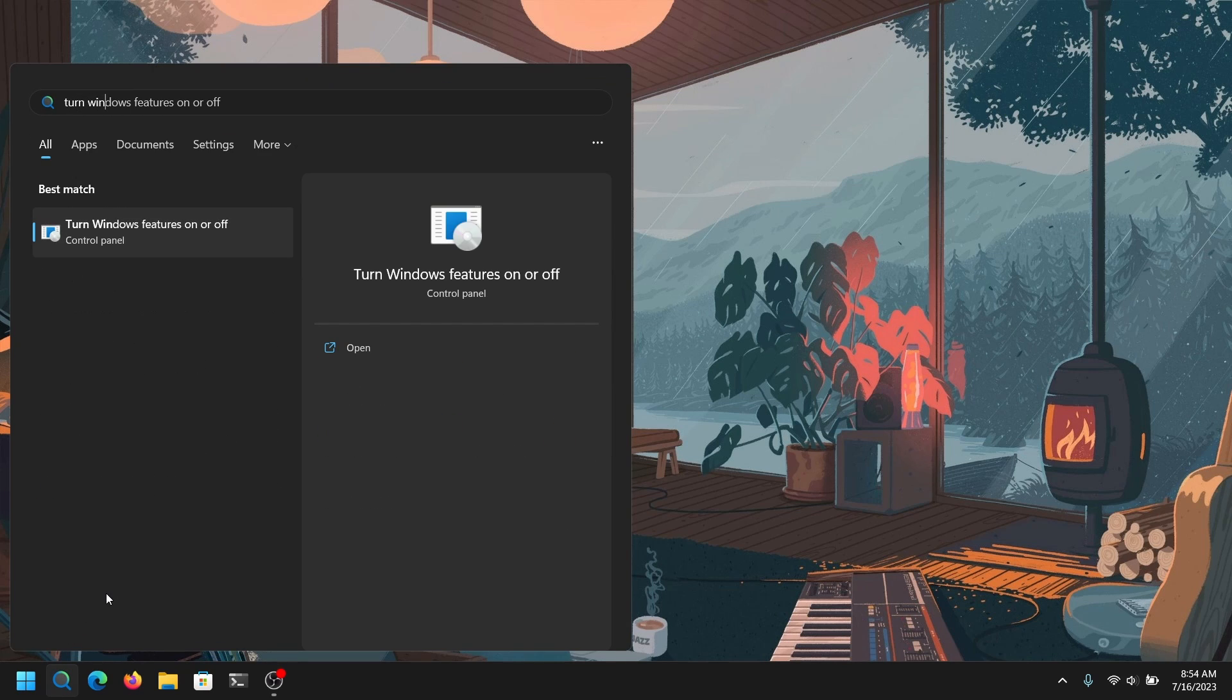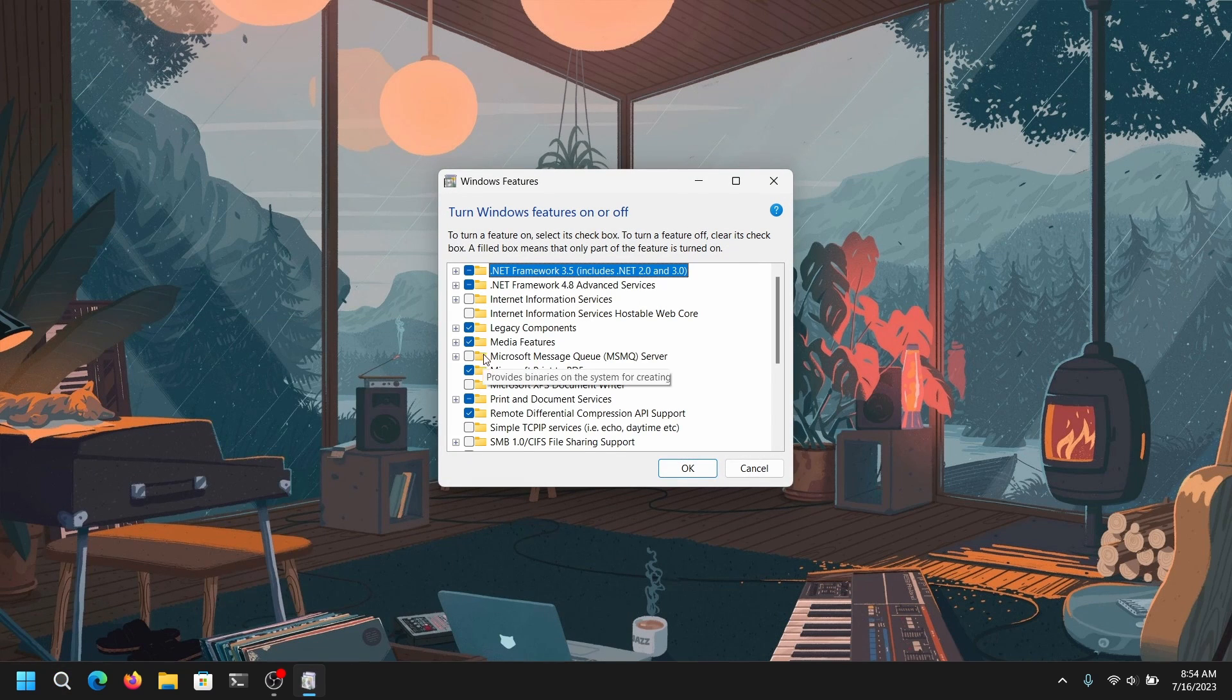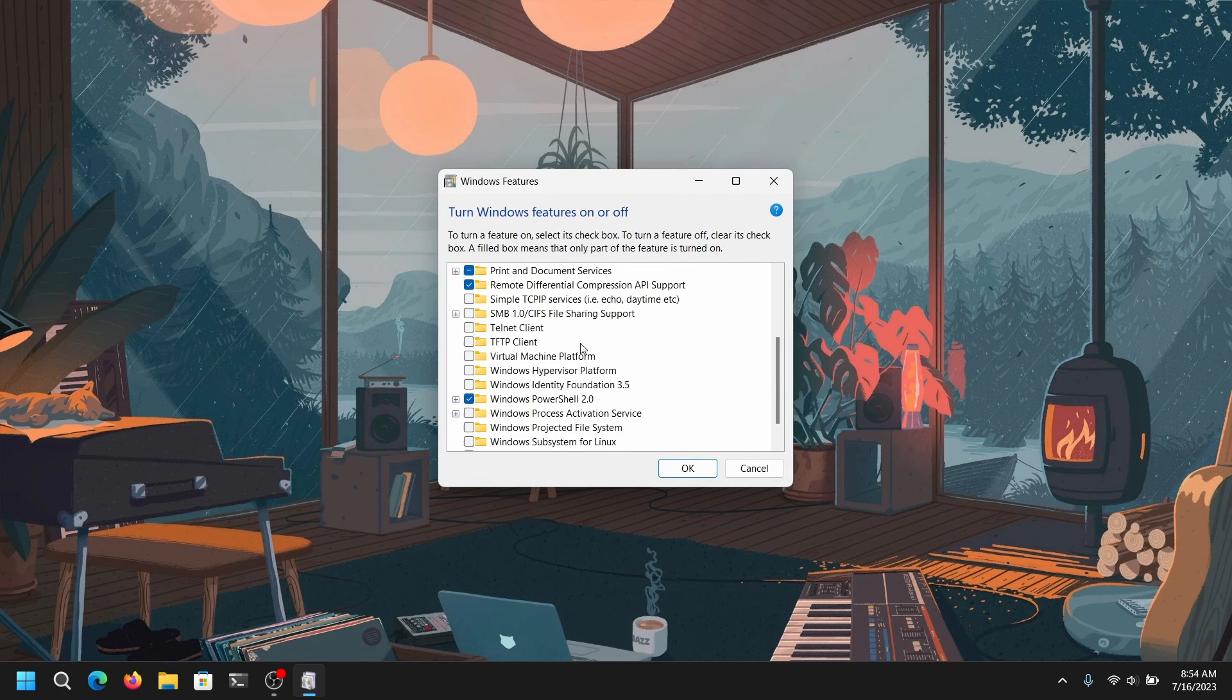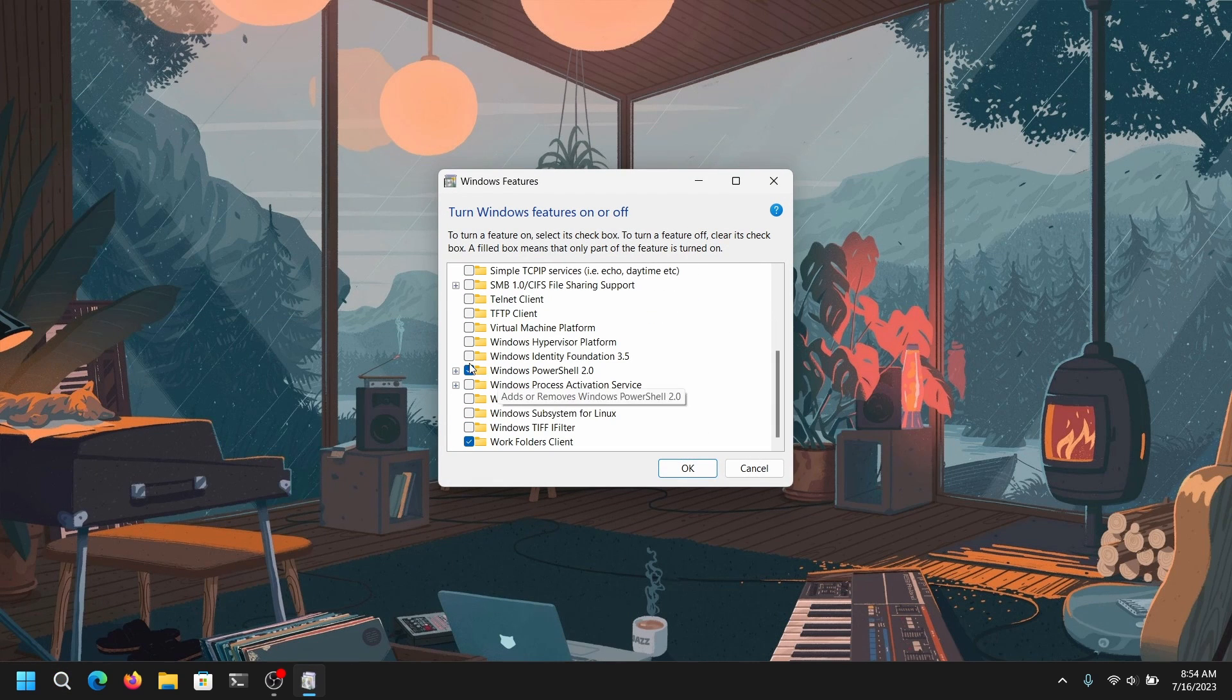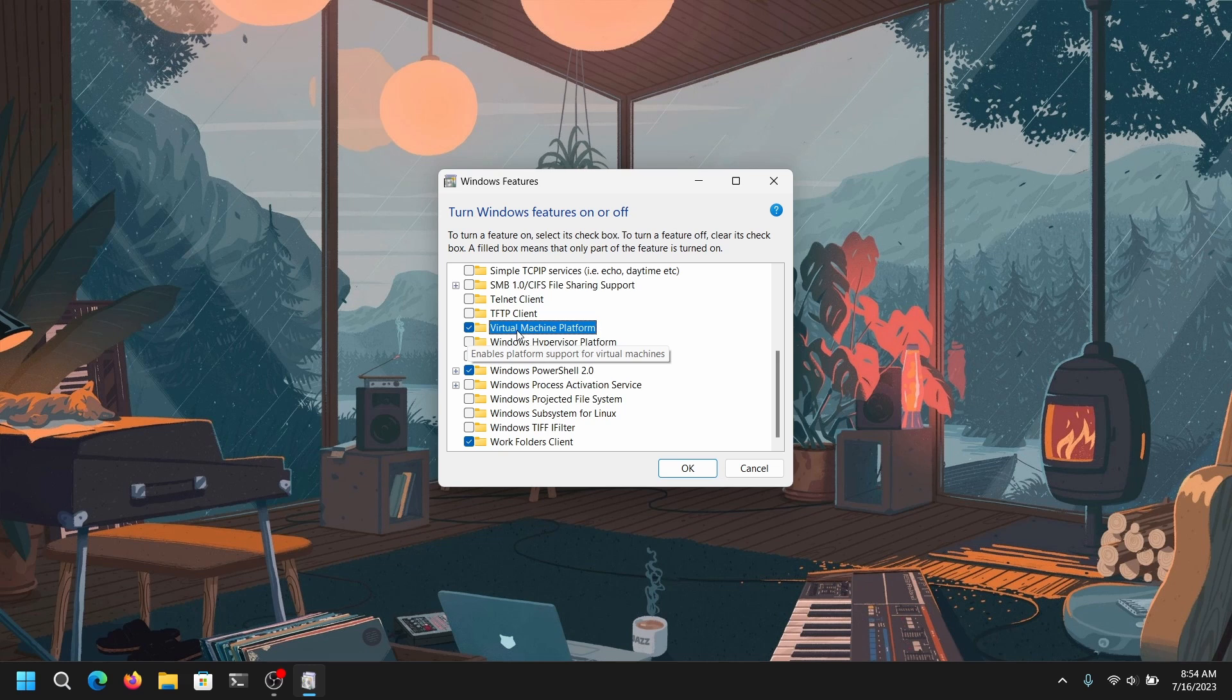Go to your Windows search and search for turn Windows features on and off. In the list, find the option which says virtual machine platform, check that option and click on OK.